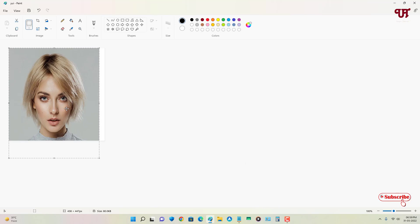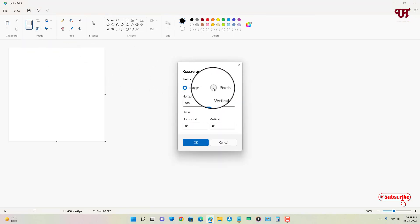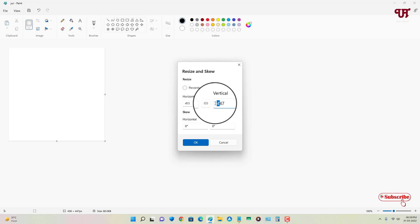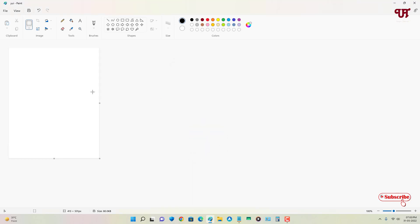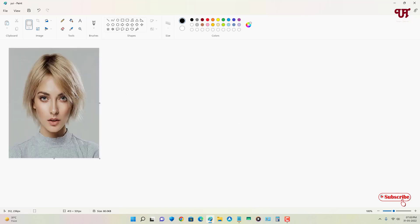Now press Ctrl+X to cut the resized photo. Move your mouse to the Resize option again, select Pixel, put the same values — horizontal: 413, vertical: 531 — and click OK. Then press Ctrl+V to paste the image. We have now created a 3.5 cm × 4.5 cm passport size photo.